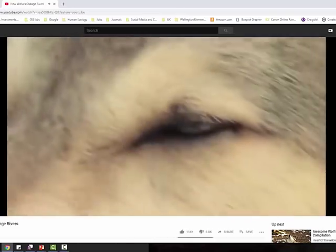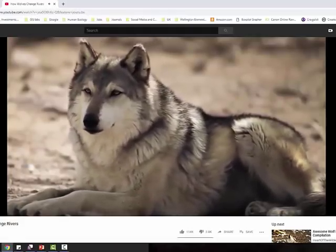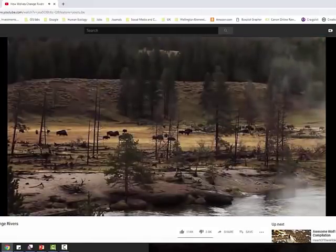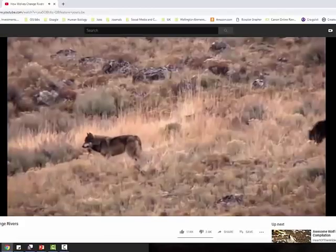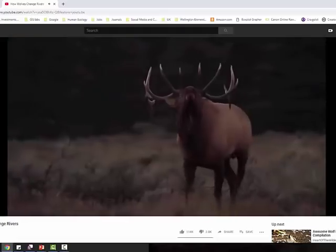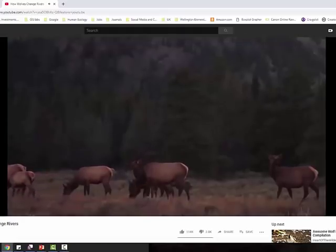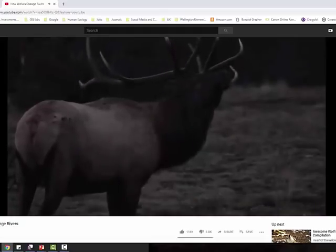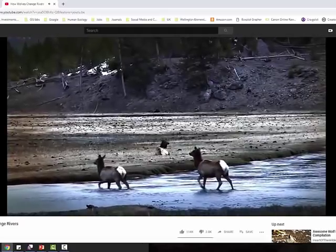We all know that wolves kill various species of animals, but perhaps we are slightly less aware that they give life to many others. Before the wolves turned up — they had been absent for 70 years — the numbers of deer, because there was nothing to hunt them, had built up in Yellowstone Park and, despite efforts by humans to control them, had managed to reduce much of the vegetation there to almost nothing. They had just grazed it away.